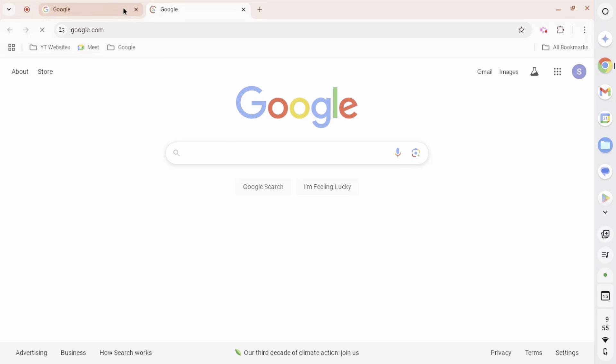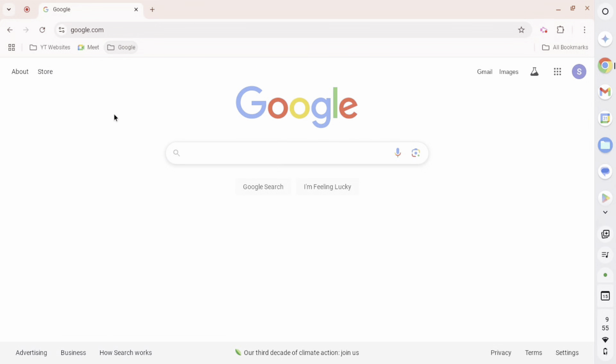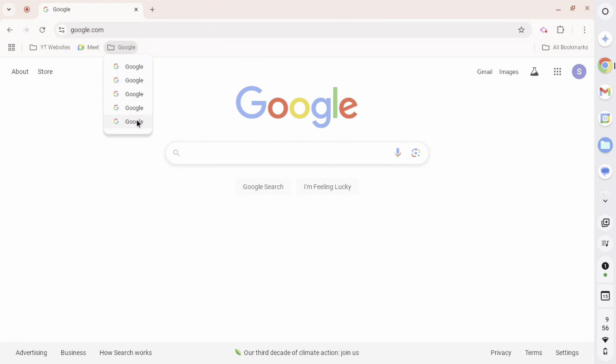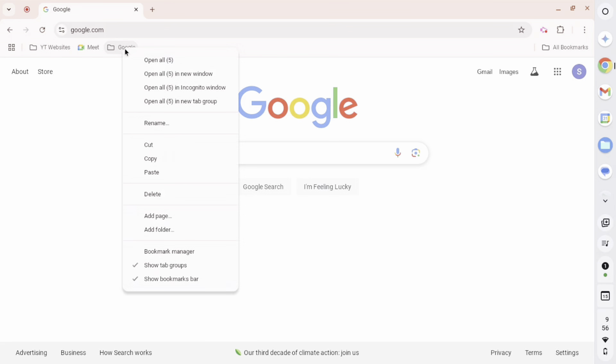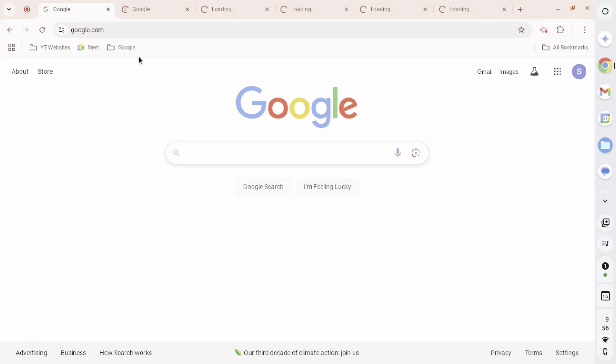Today, we are testing how many tabs can be opened at once on a Chromebook using this method. Alright, now we're here to test five bookmarks. As you can see, five bookmarks, all called Google, all go to google.com. So now we right-click, and we click open all five.